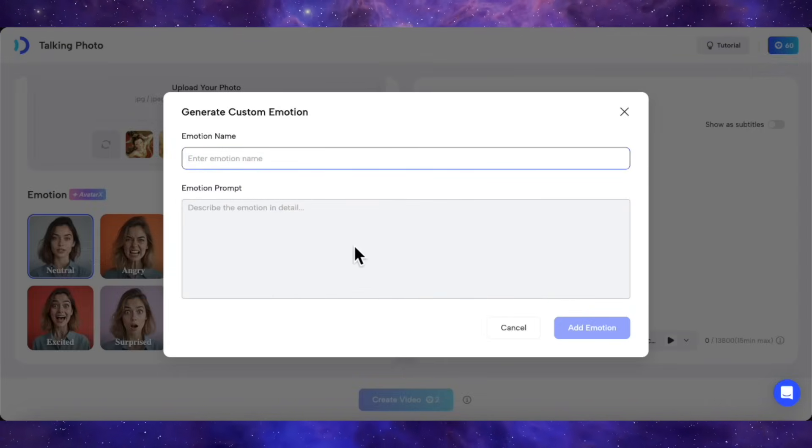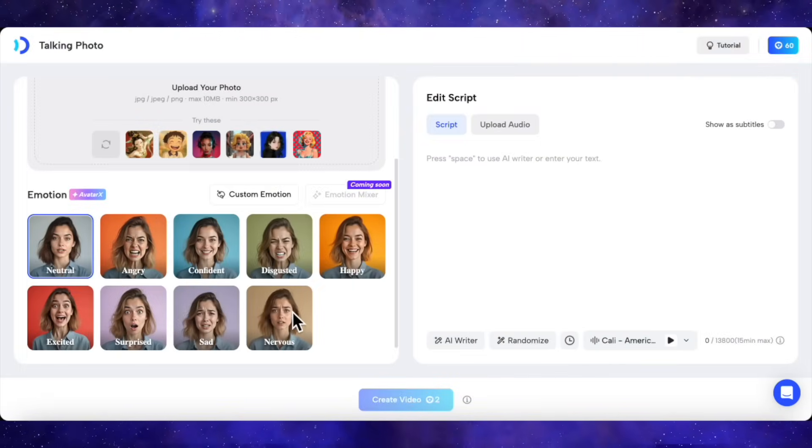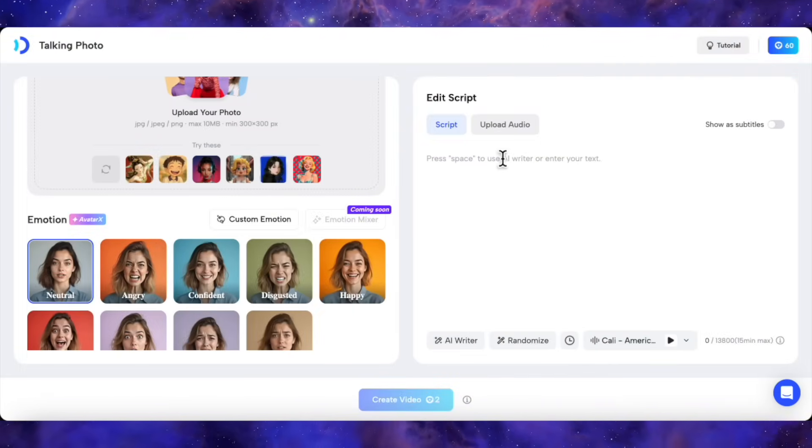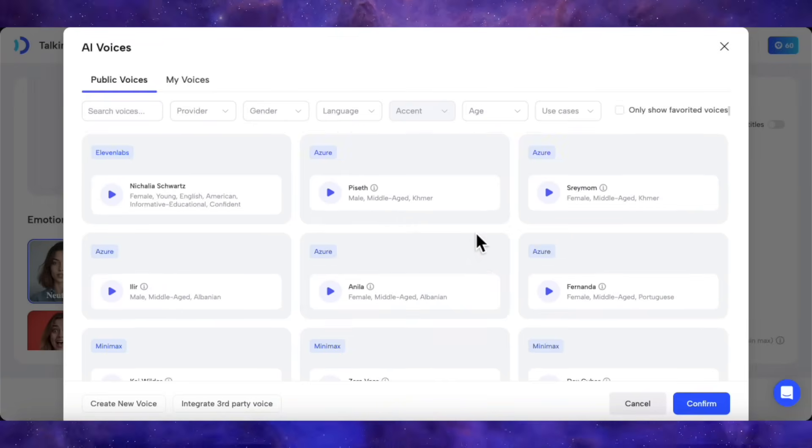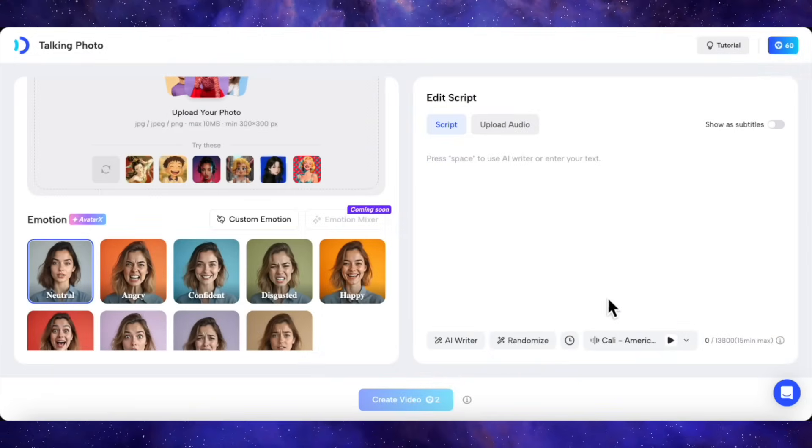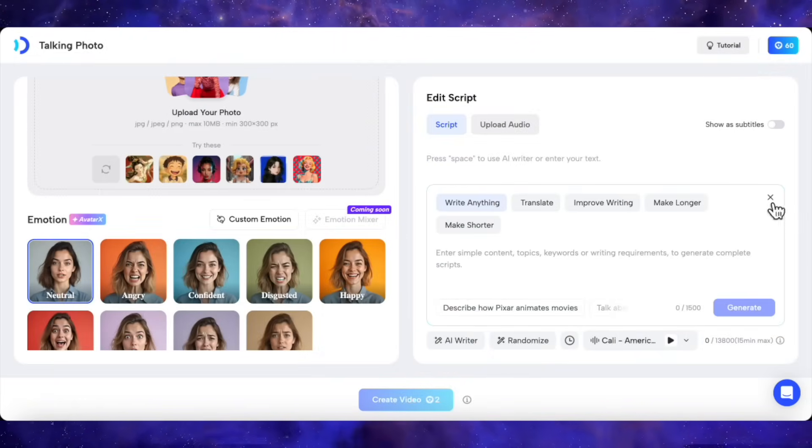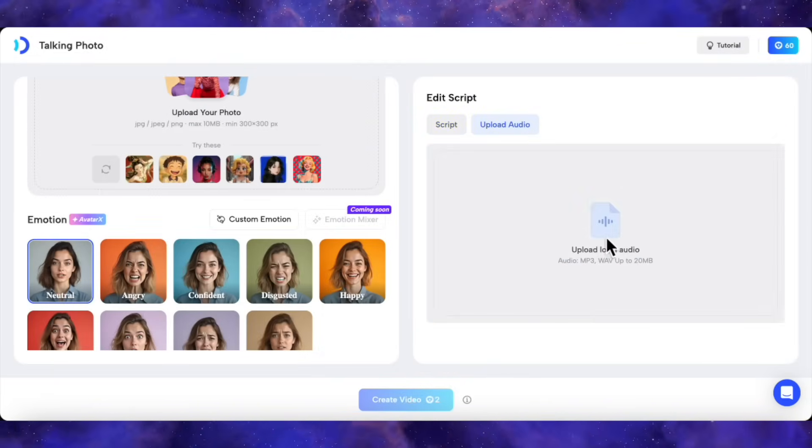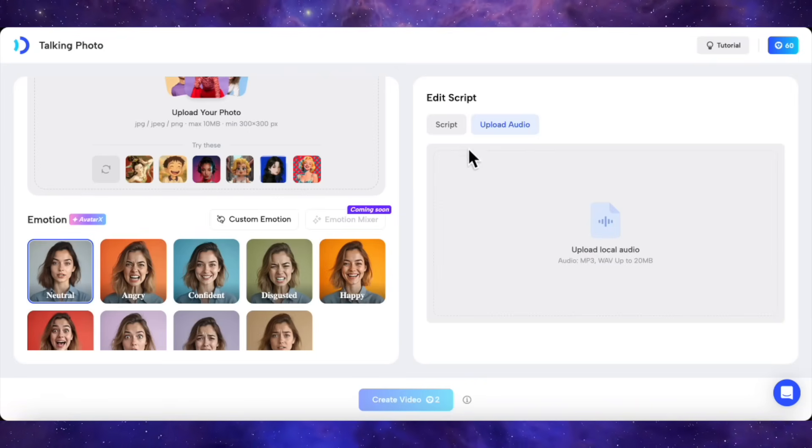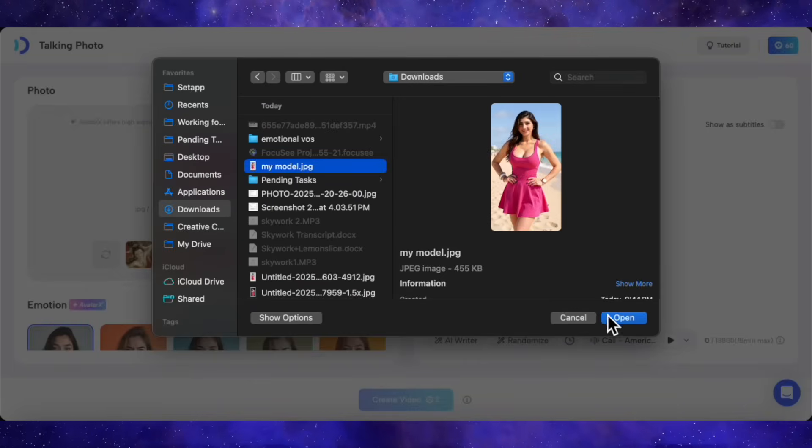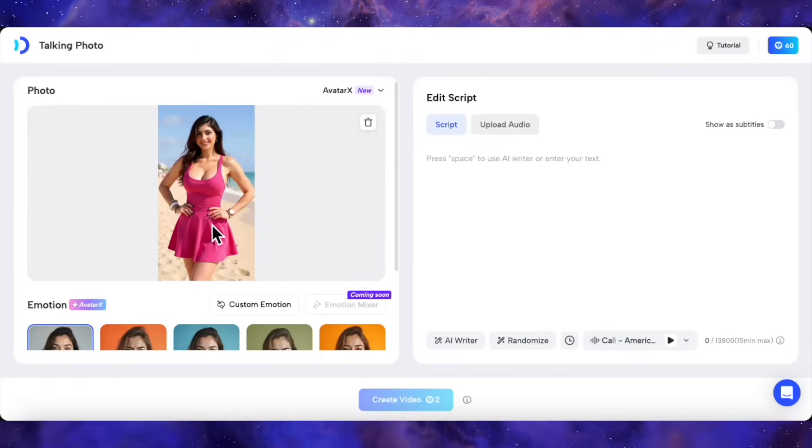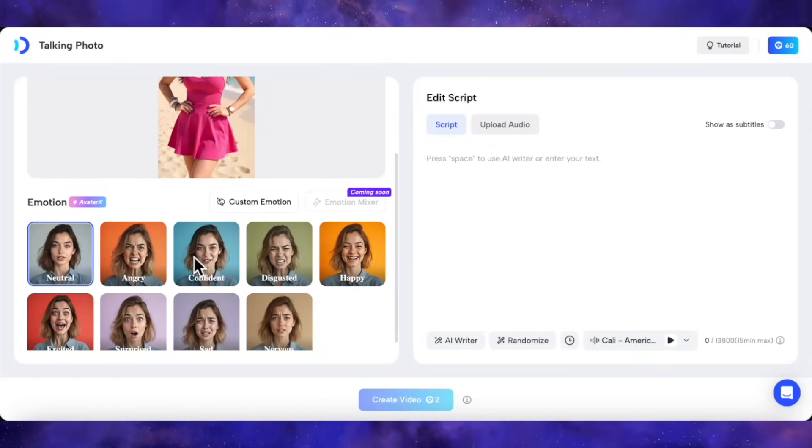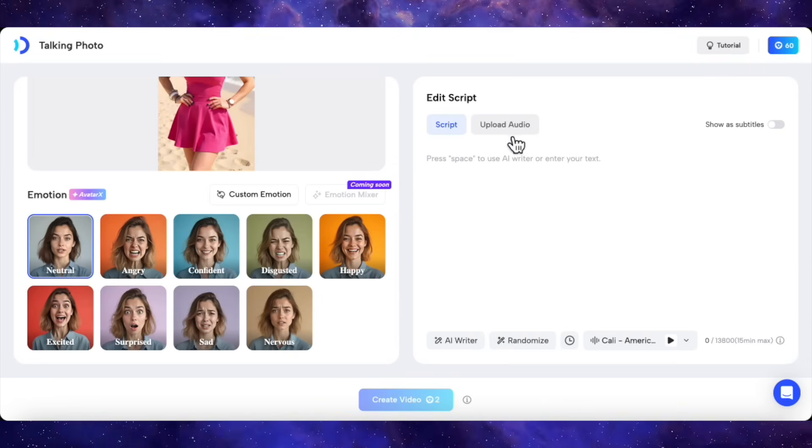For today, we're going to put their built-in emotions through a serious stress test. Over on the right, you have your script options. You can use their text-to-speech with a ton of different voices, or even use an AI writer to generate a script for you. But for a true test of its power, we're going to use the Upload Audio option with my own voice recordings for each emotion. All right, let's bring in my trusty AI model, who you've probably seen in my other videos, looking sharp in a new pink dress. I've uploaded her image, and for our first run, we're going to start with the baseline, the neutral emotion.